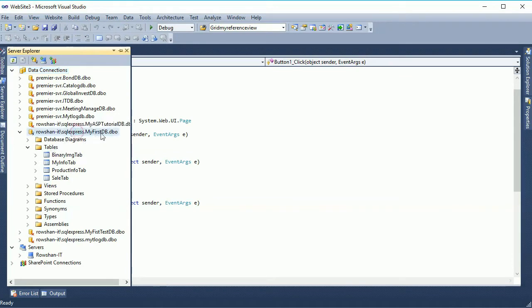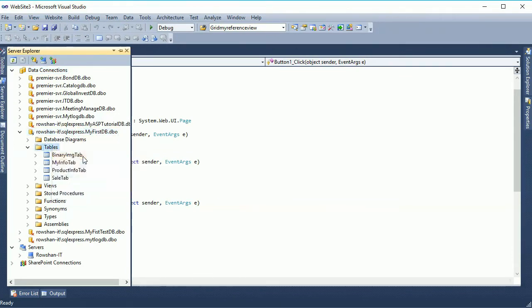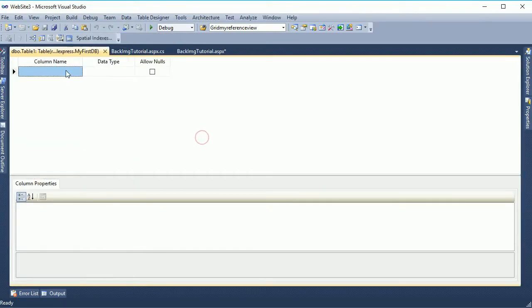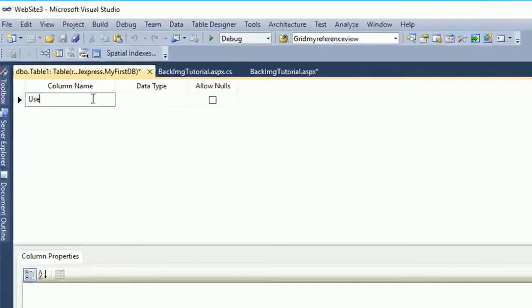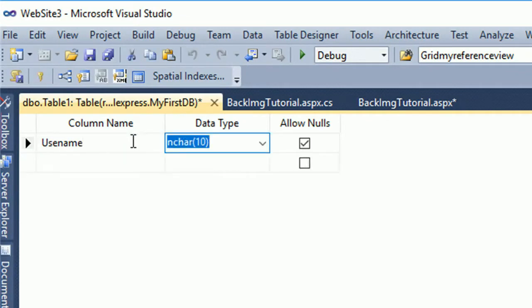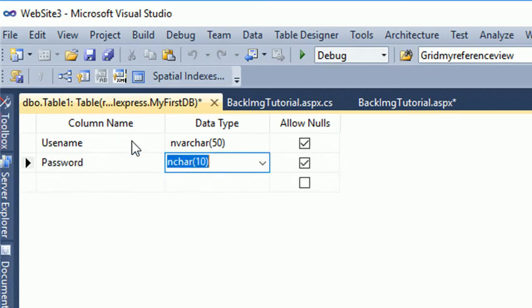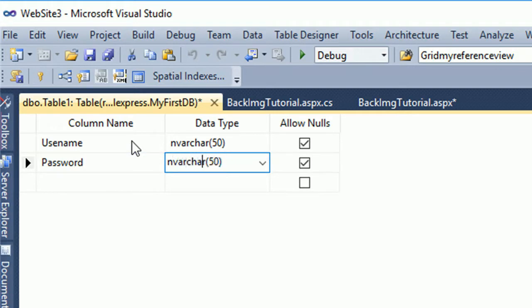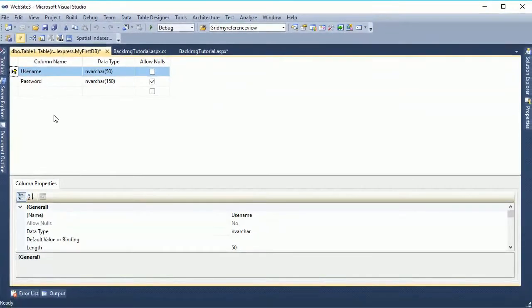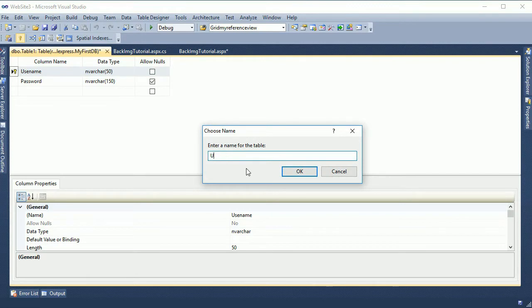This is my database, my passdb, and here I will add a new table. Right click and add new table. The table column name is username, the data type is varchar 15. It's enough for this name. Now password, password is varchar 150 because the password when it's encrypted it will take more characters than 40 or 50.